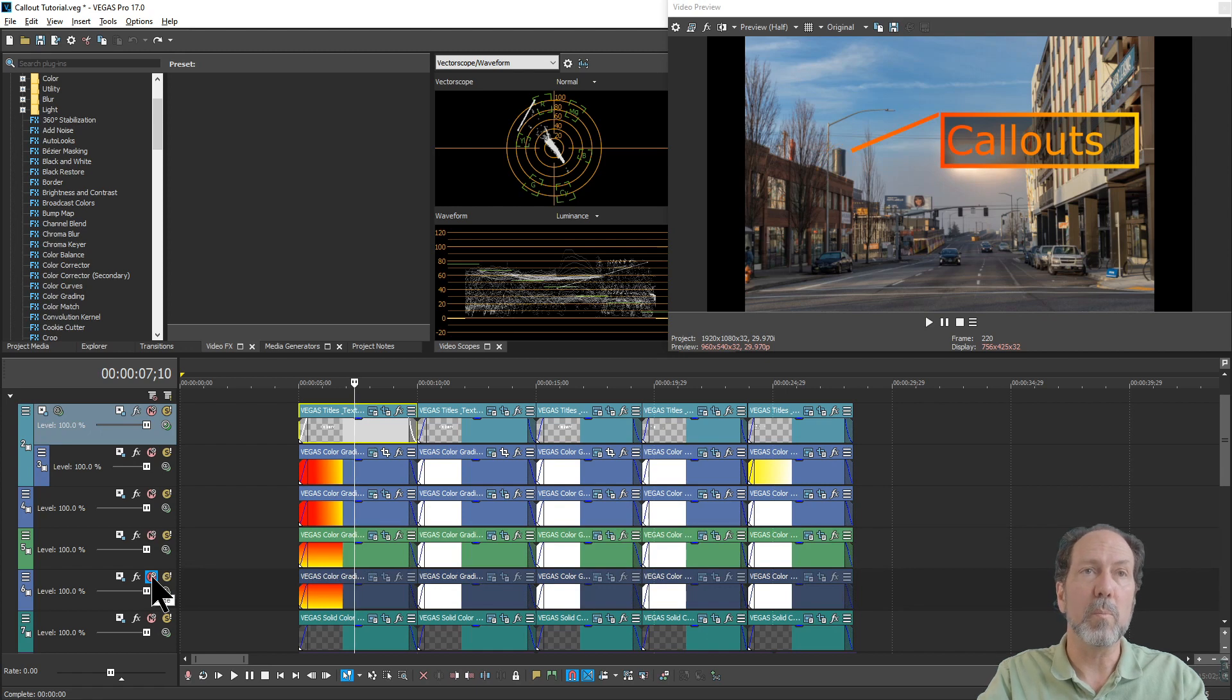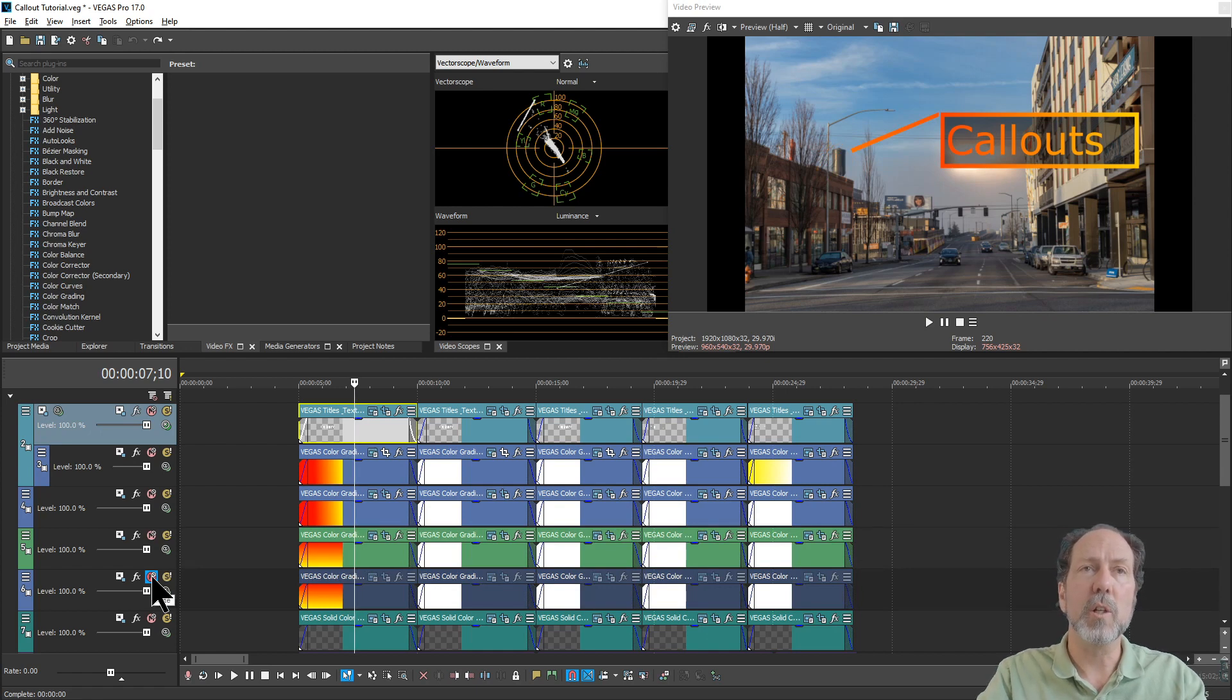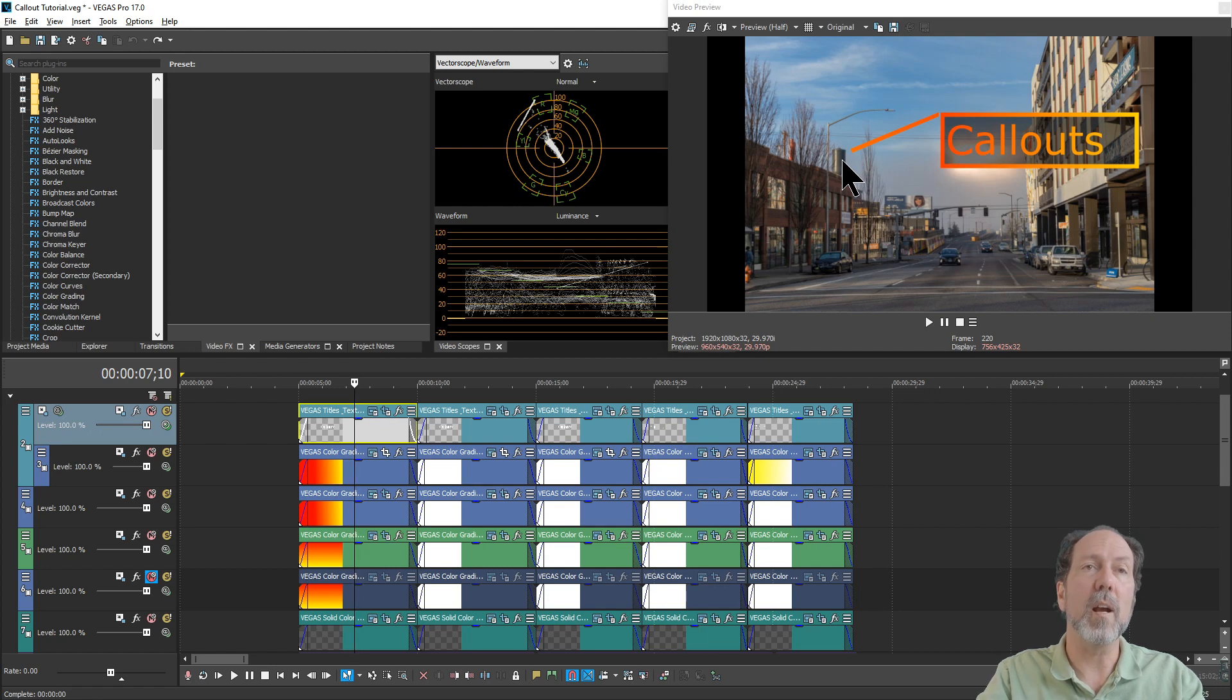Then, of course, some sort of marker. Usually, it's good to have something other than just the line leading unless it's very obvious what you're indicating.